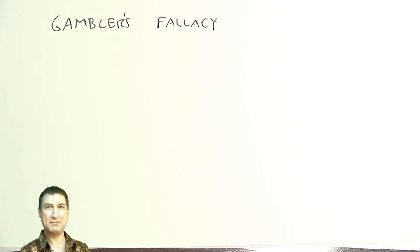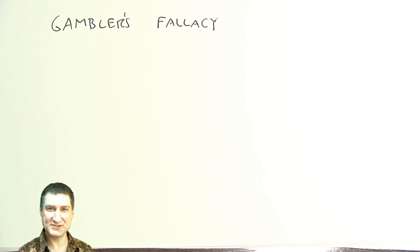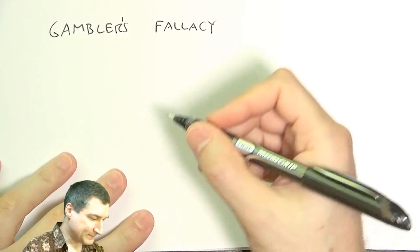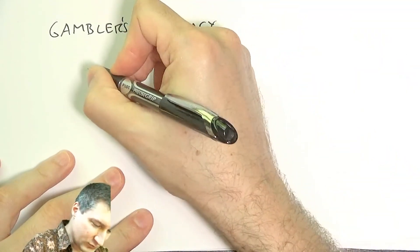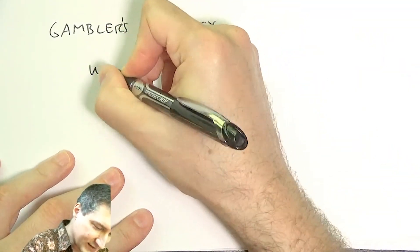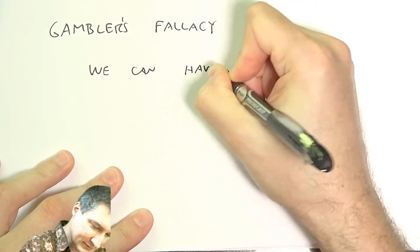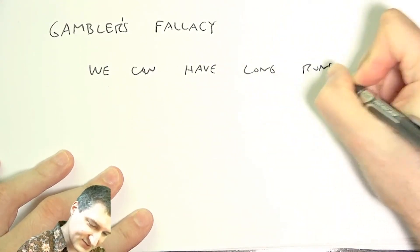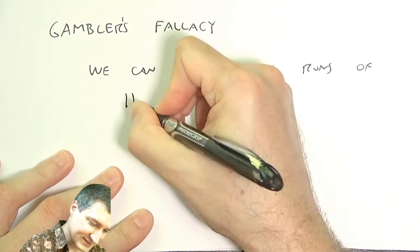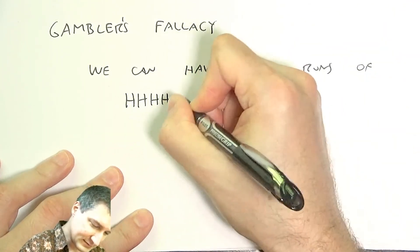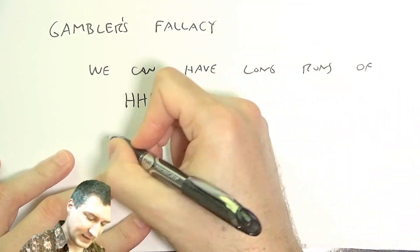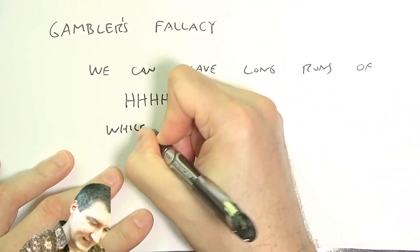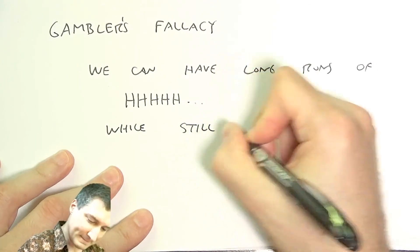Okay, so we can have long runs of heads while still having a fair coin.